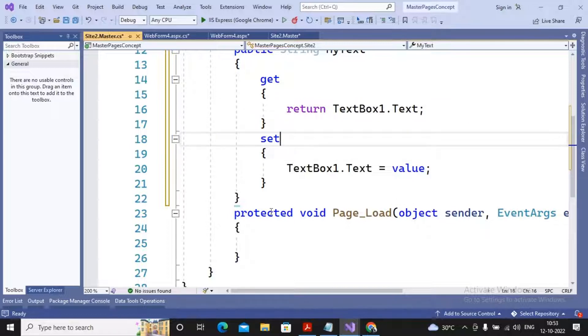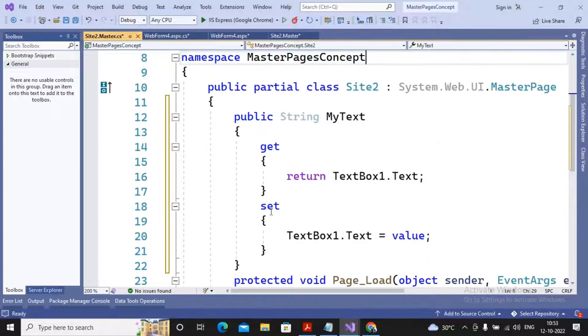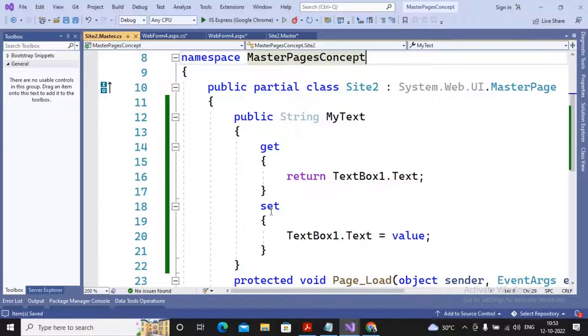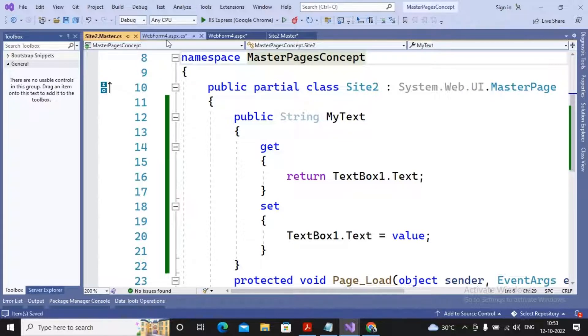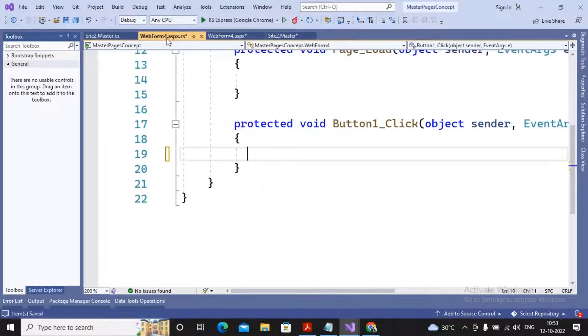A public property called MyText has been created inside my CS page of a master file or master page file. And now I am going towards my content page.